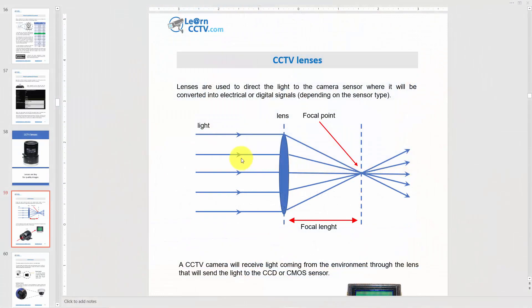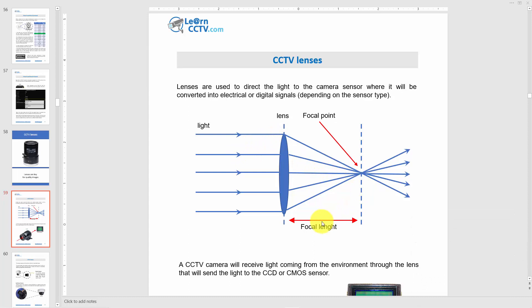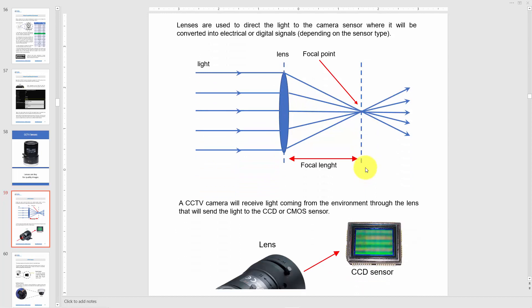Let's start here talking about light that hits the lens so the lens can convert it to a focal point. That's the way it works. The light comes in, hits the lens, and goes to a focal point before hitting the sensor. The lens converts light to a focal point.